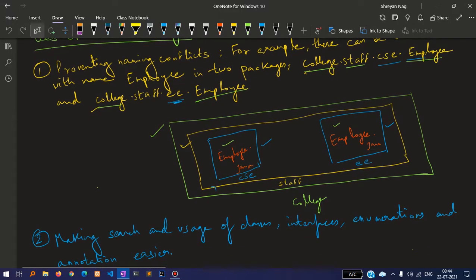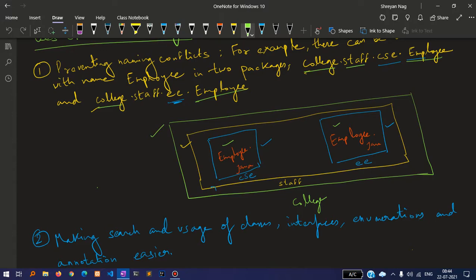Look at the diagram. College is the main folder. Inside that we have another folder called staff. Inside the staff folder we have two folders: CSE and EEE.